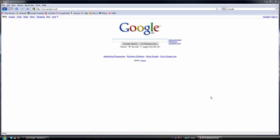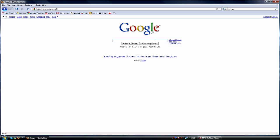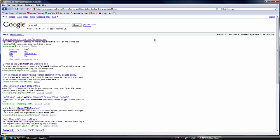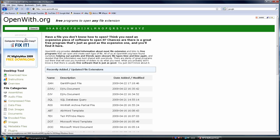So this is a really quick, free and easy way to find out what each extension means and what programs you can use. You just need to go onto openwith.org, type in a random extension, and it will give it to you.